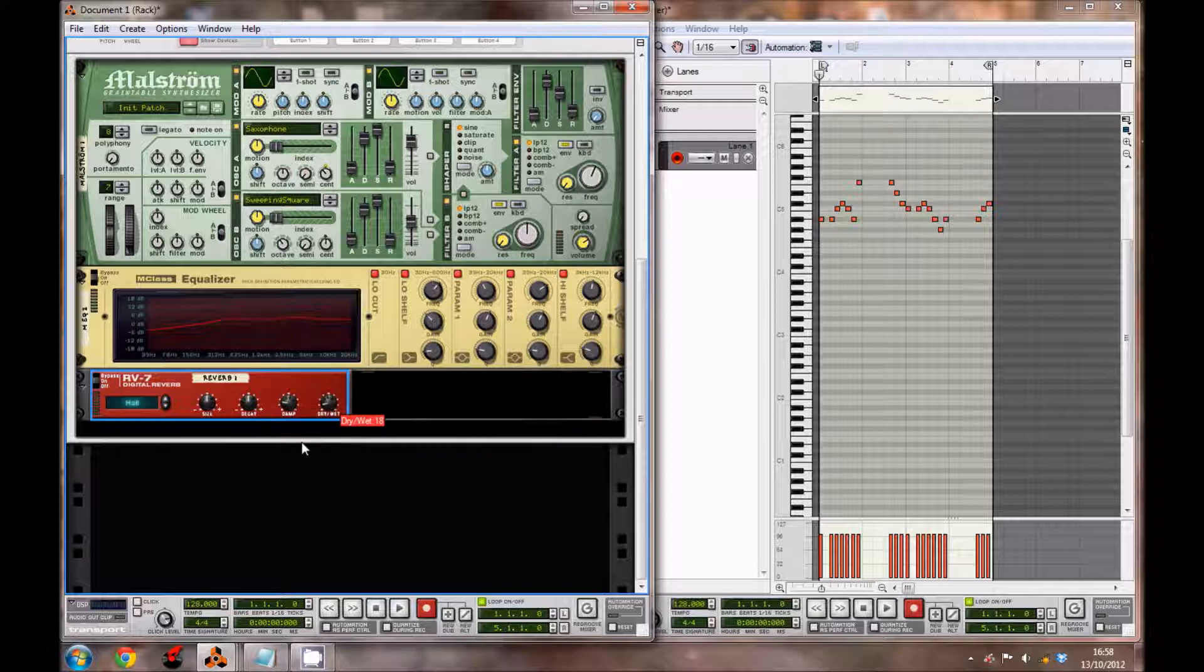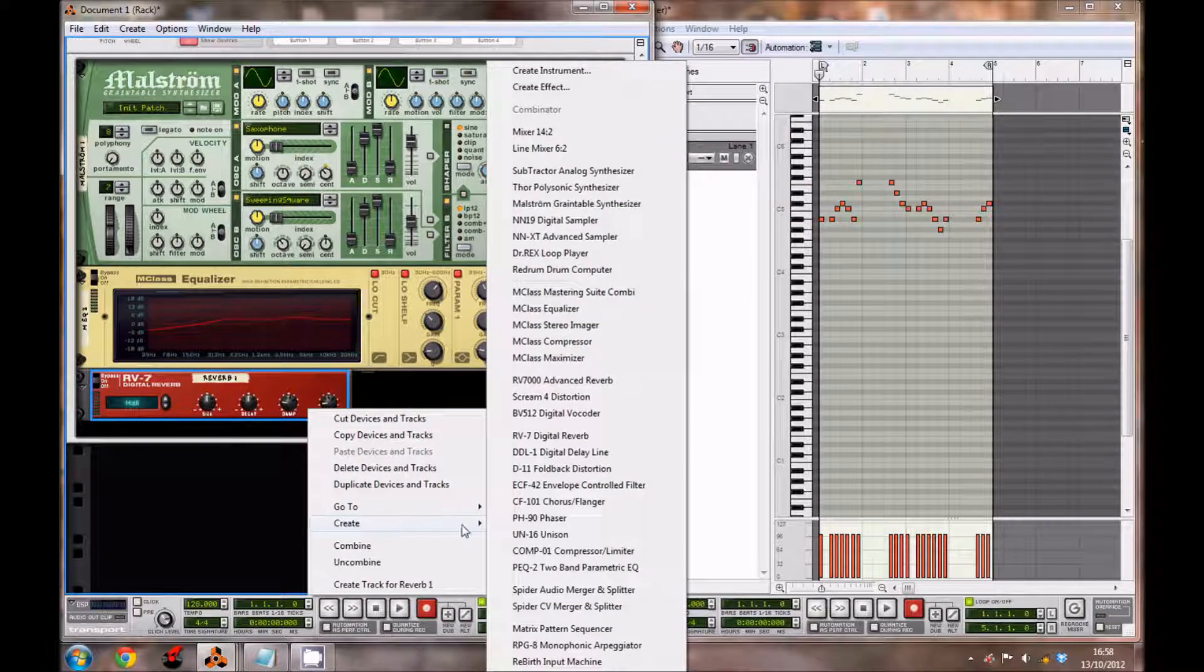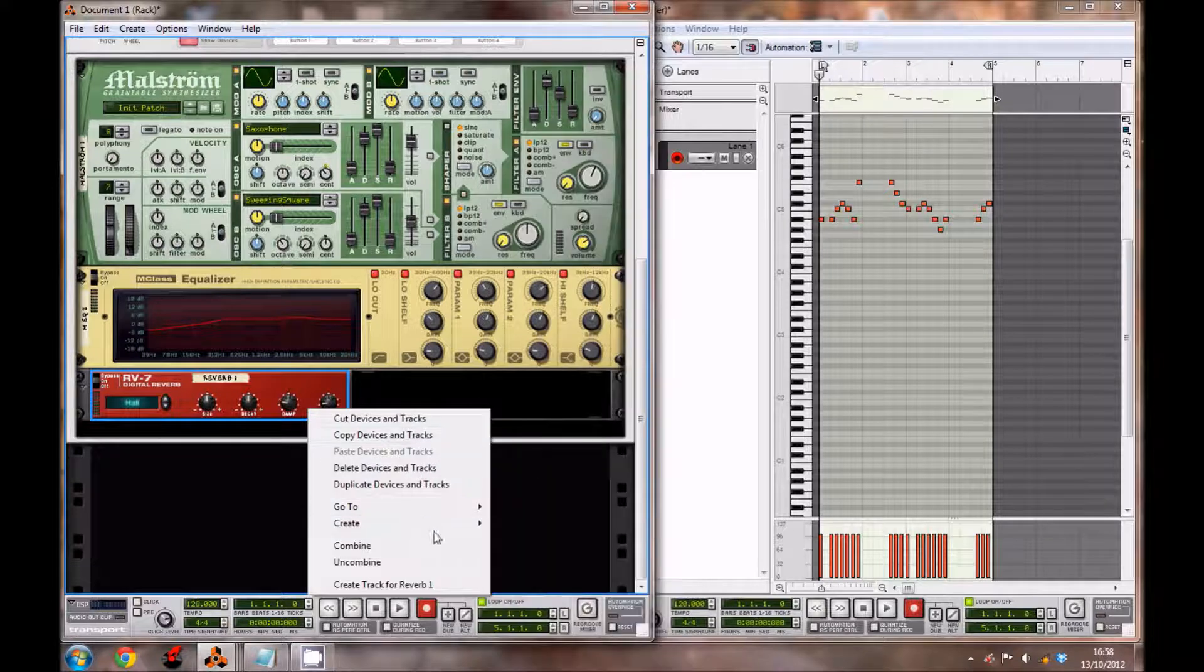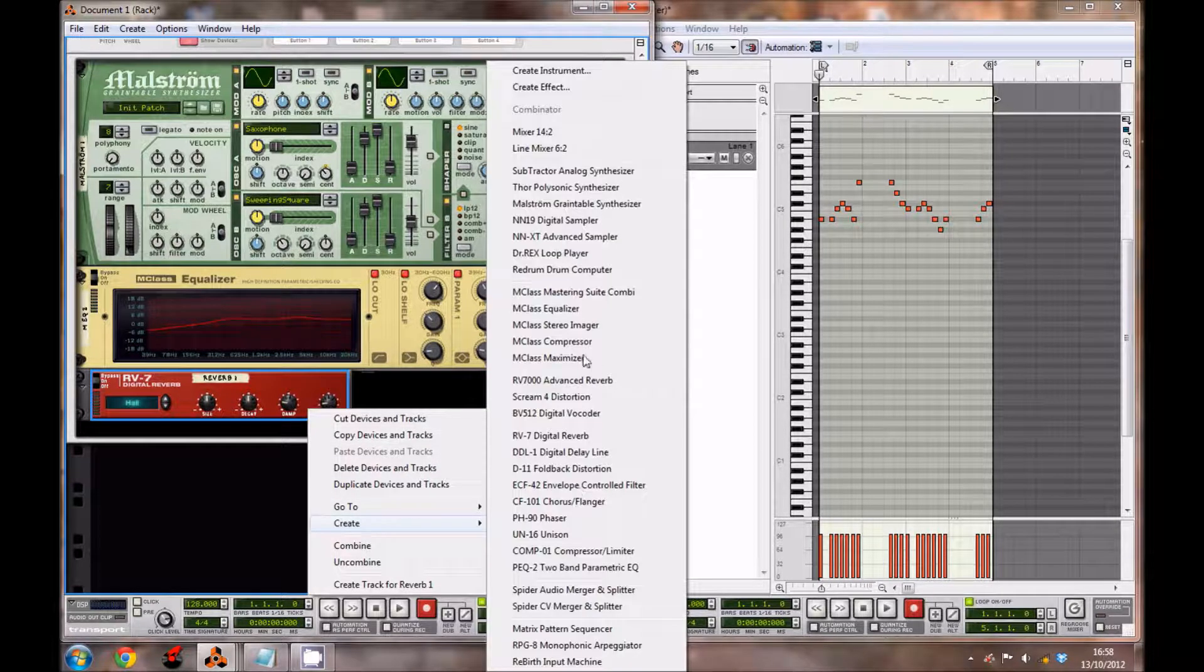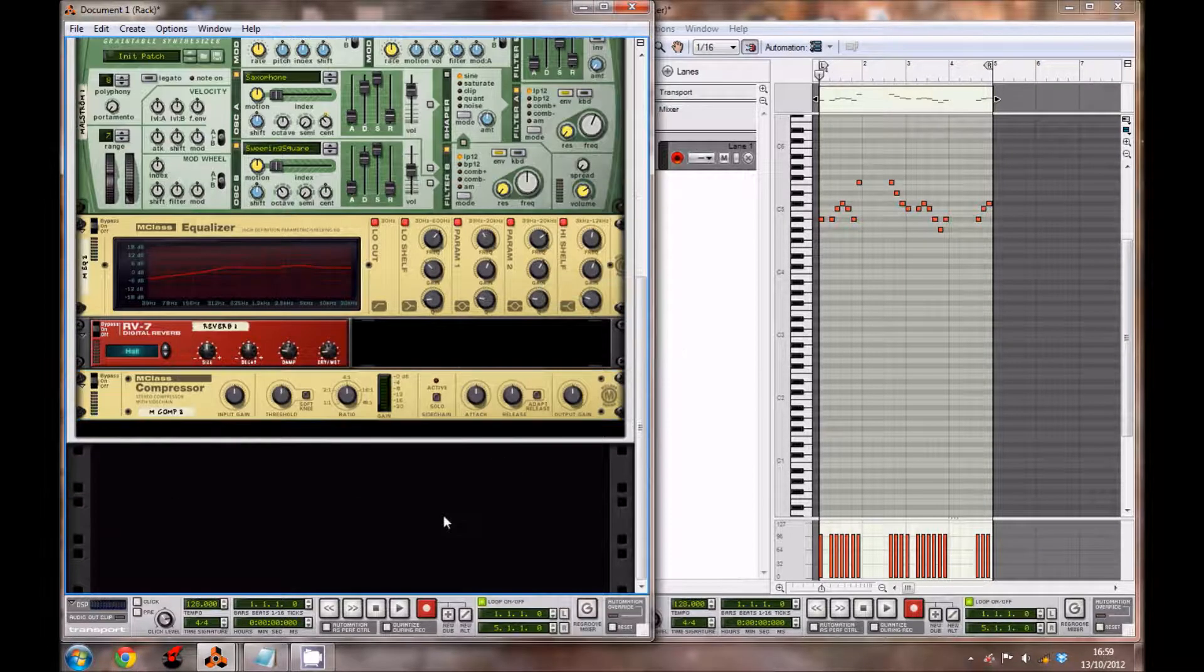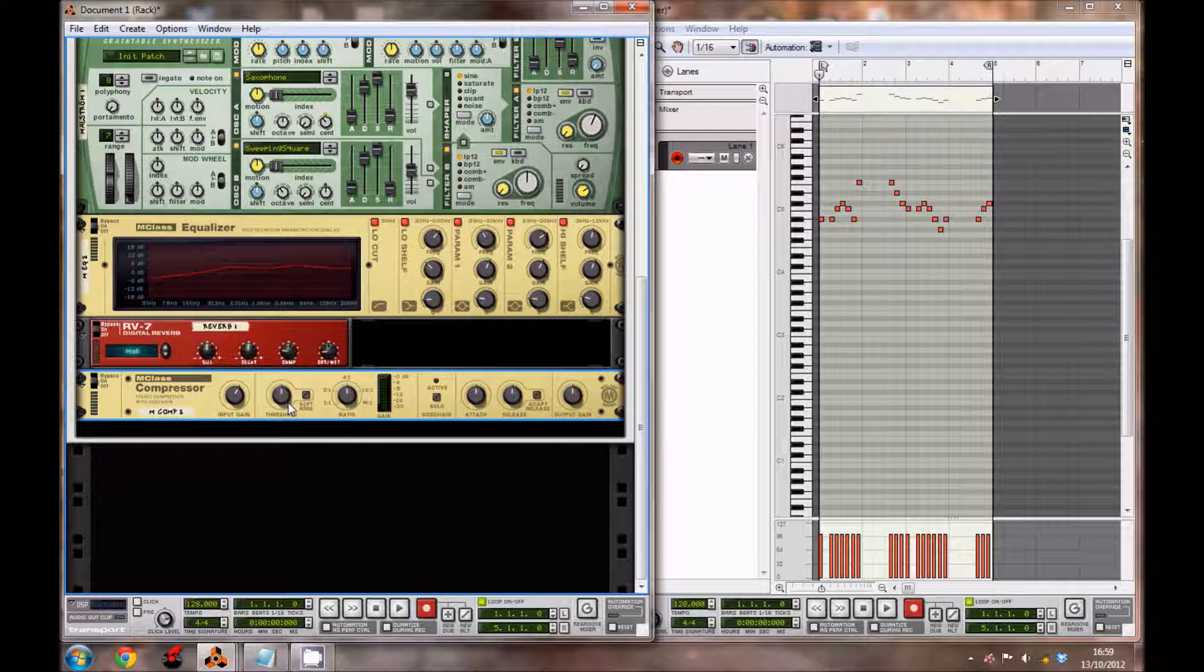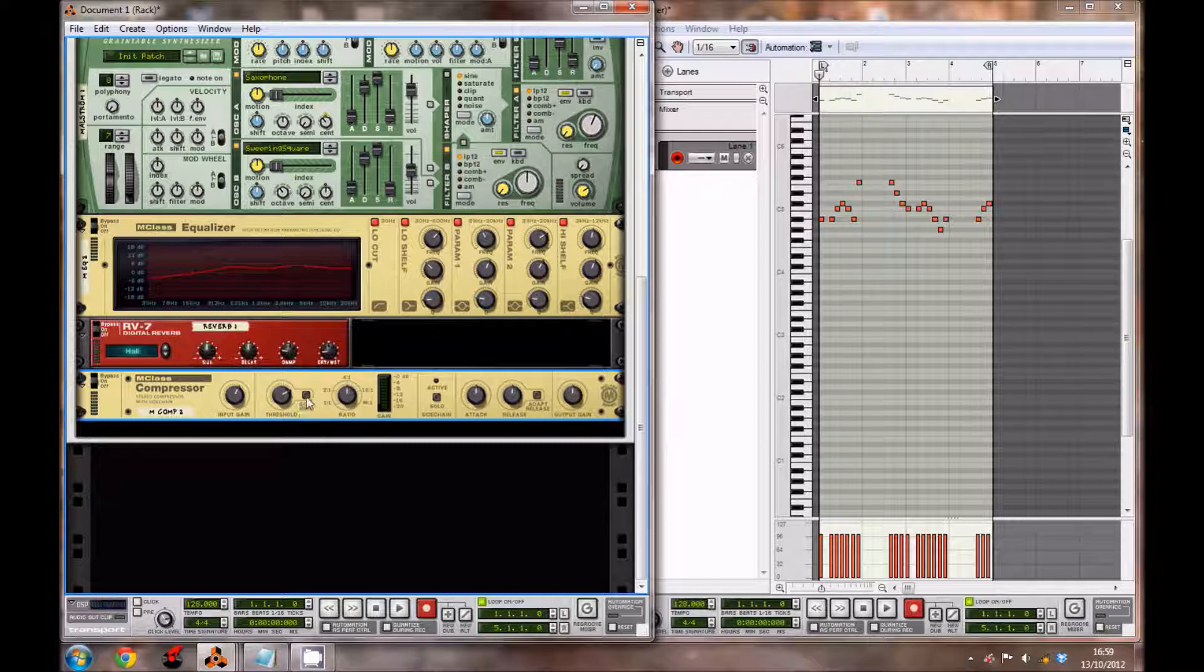Create an MClass Compressor. Bring up the input gain to 2.3 decibels, threshold to minus 9.9 decibels. You also want to enable the soft knee. The ratio to 16:1.